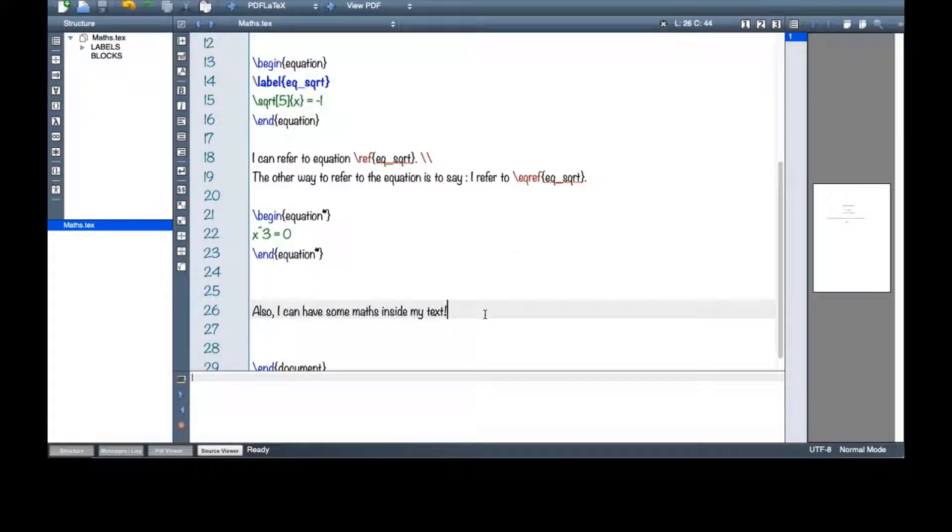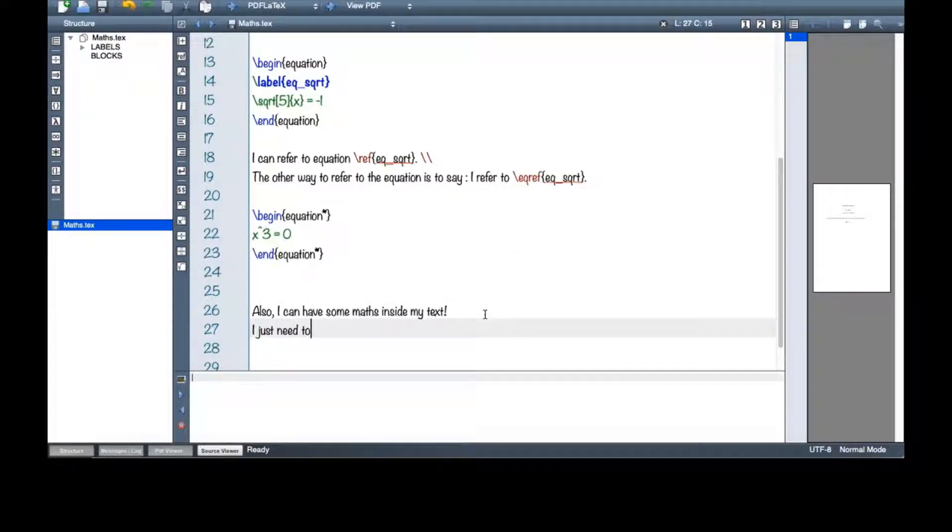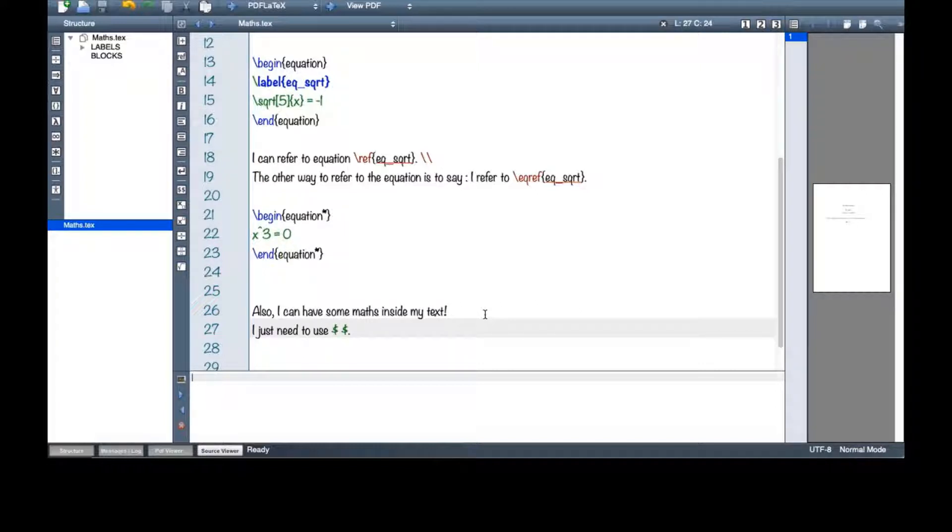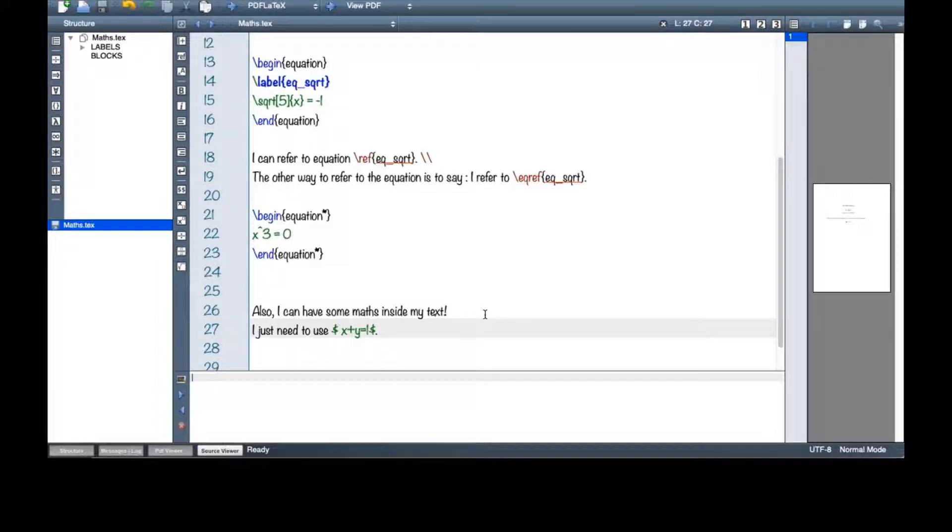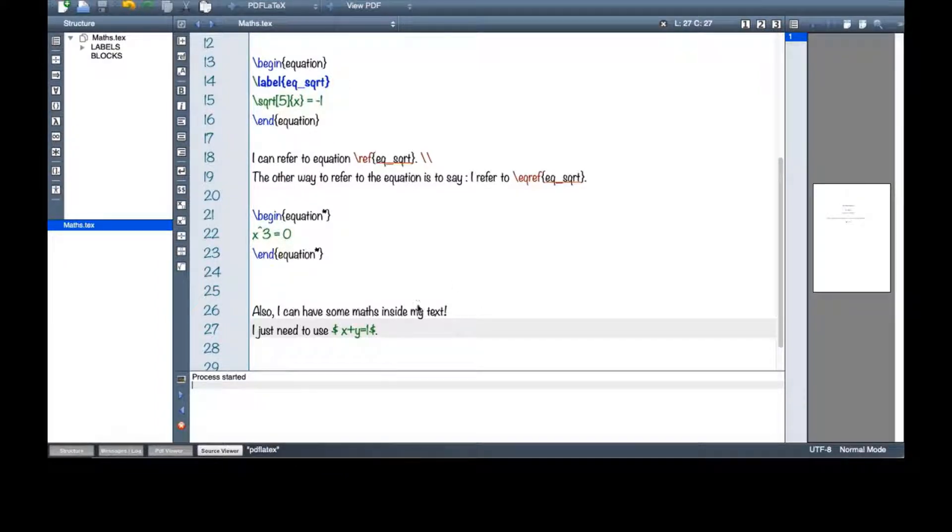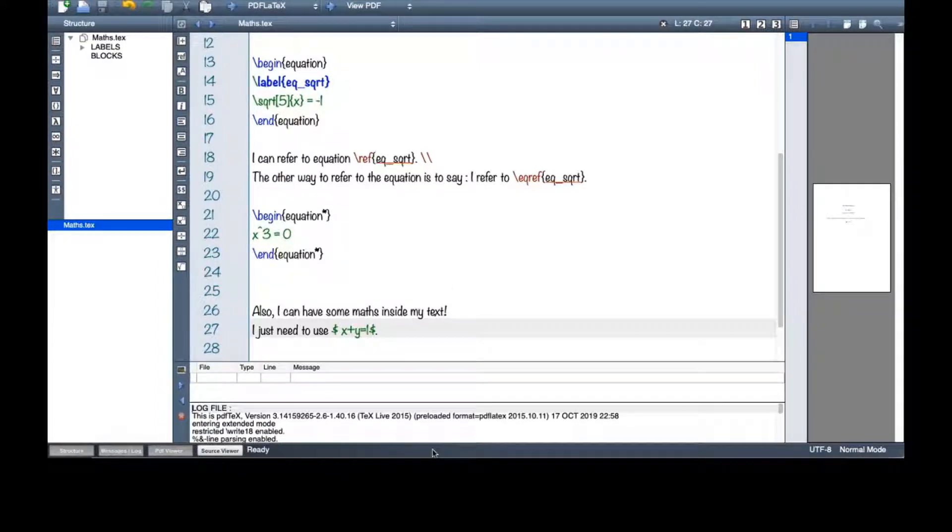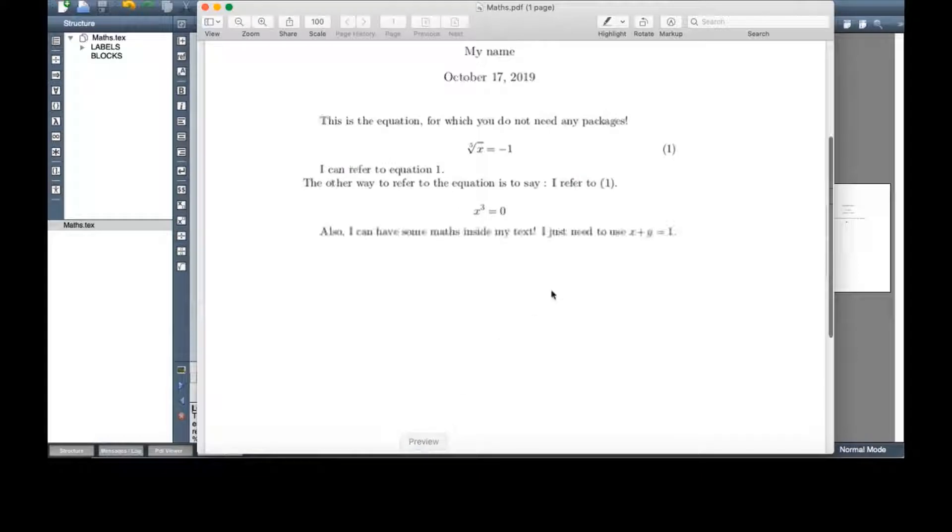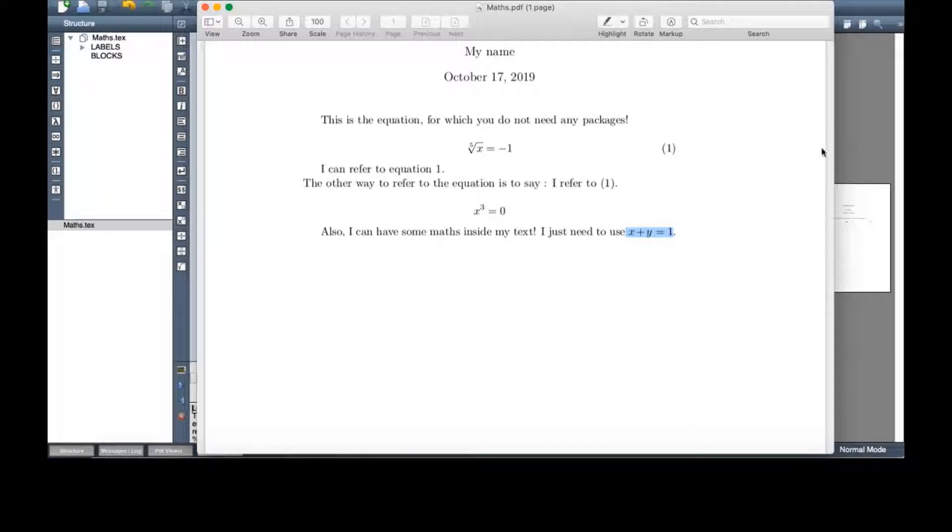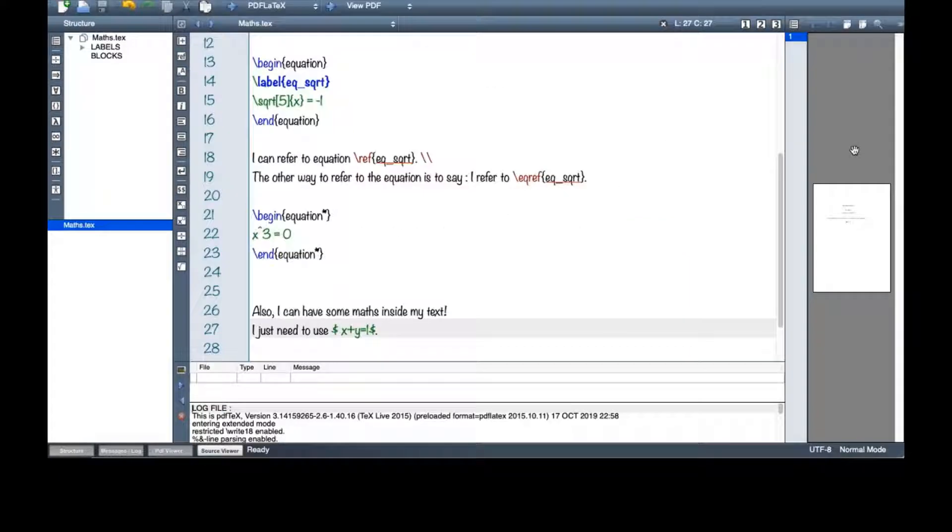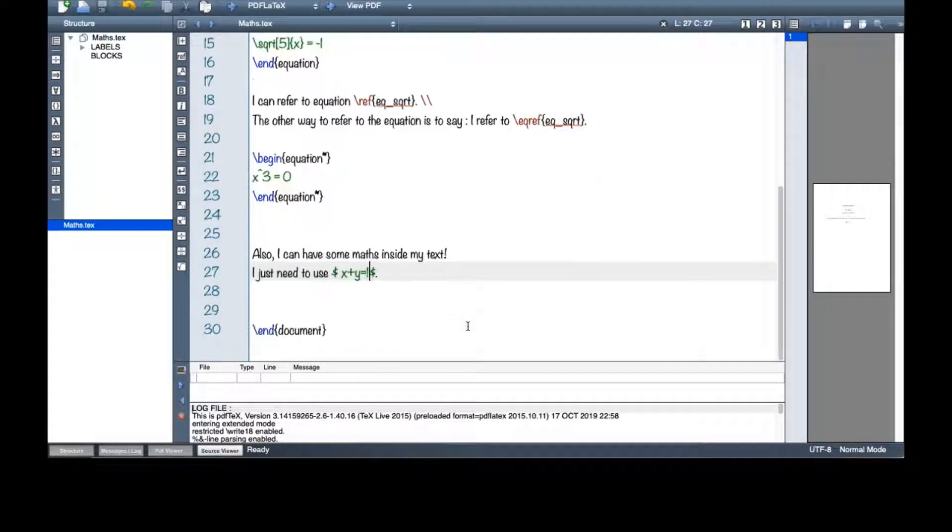For that, I just need to use dollar signs. And then the math will come up here. So let's say x plus y equals 1. Something simple. And then I can see it here. Very simple.